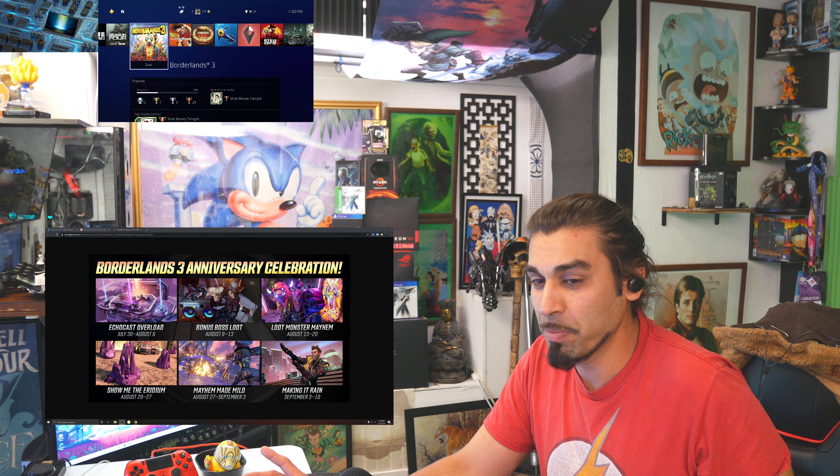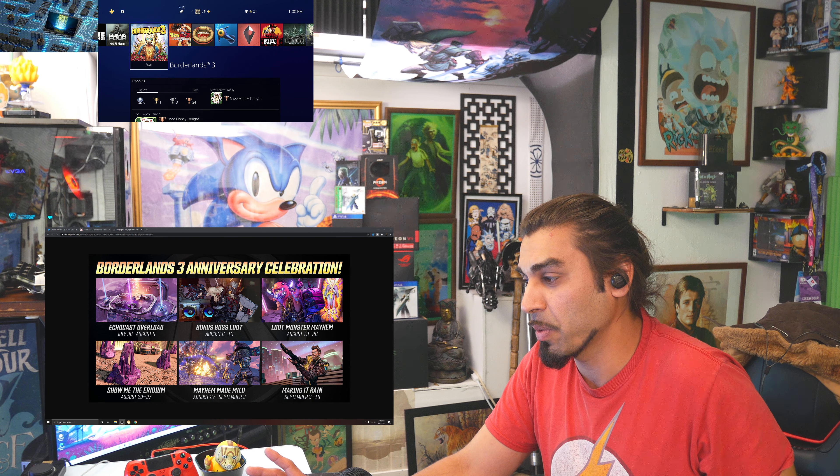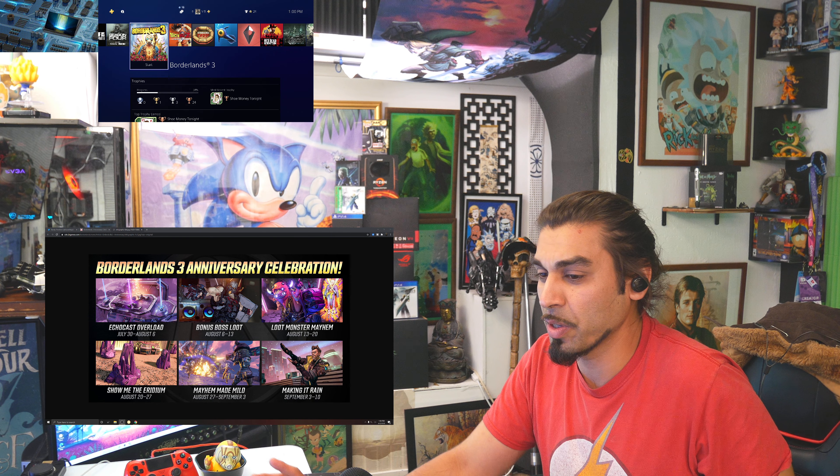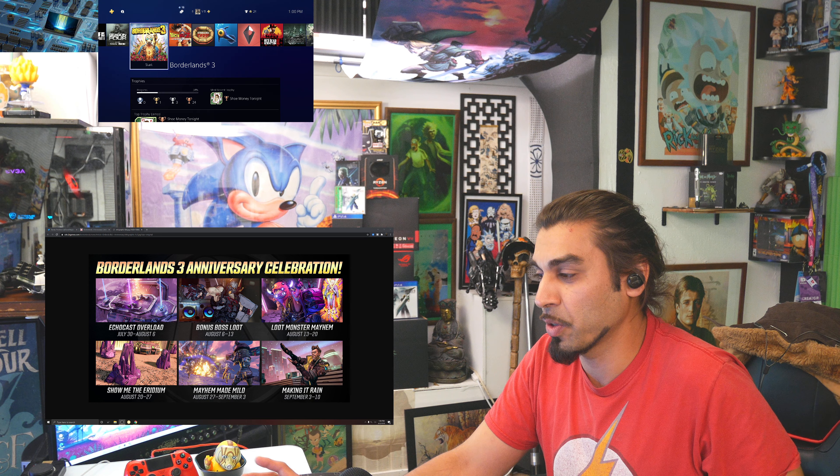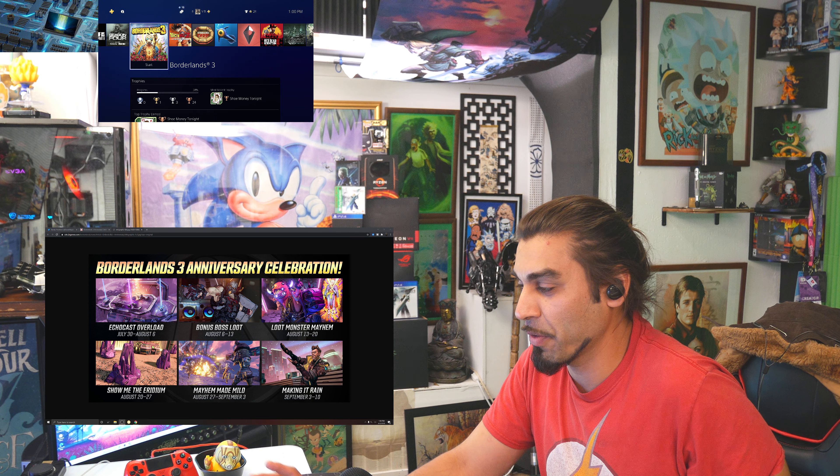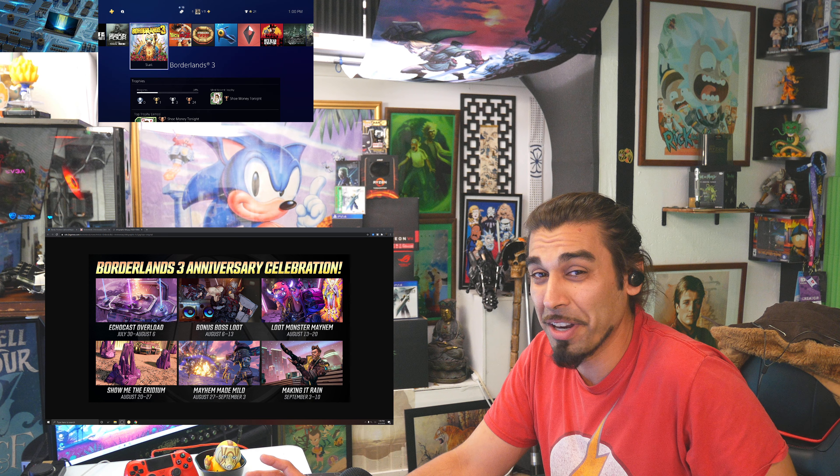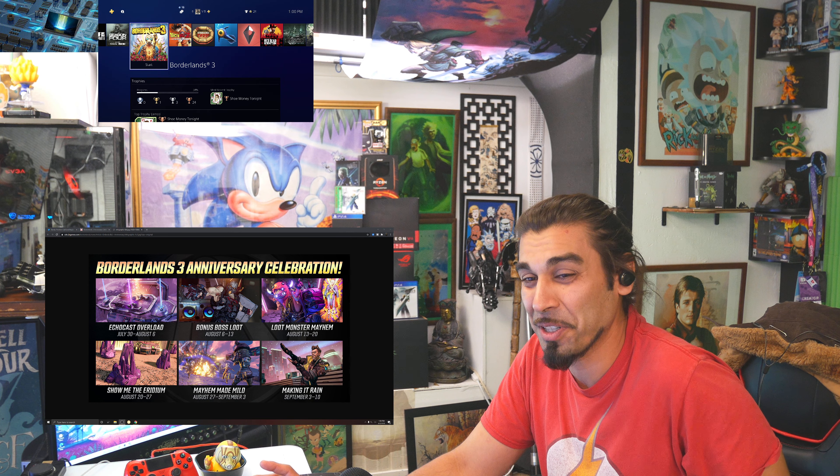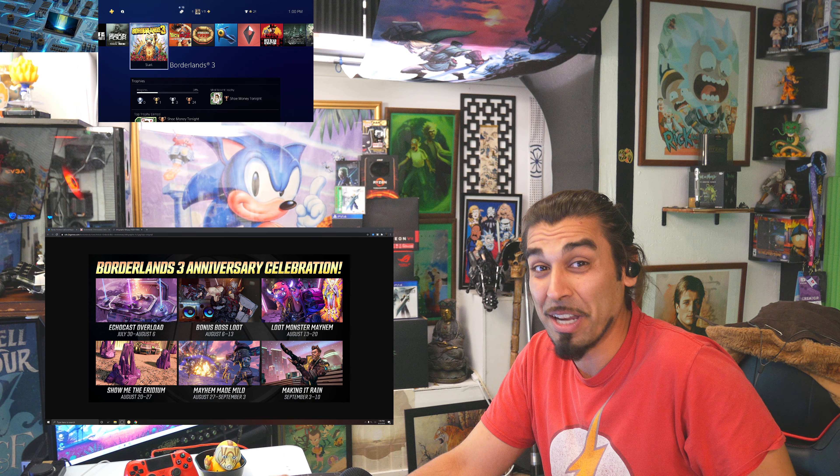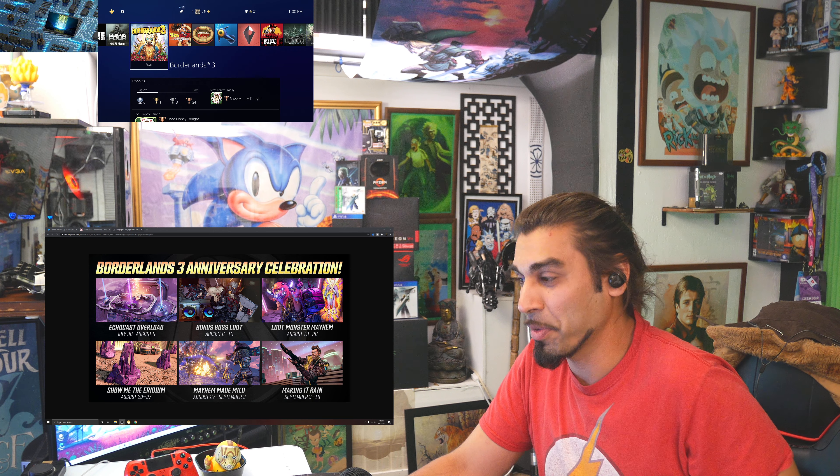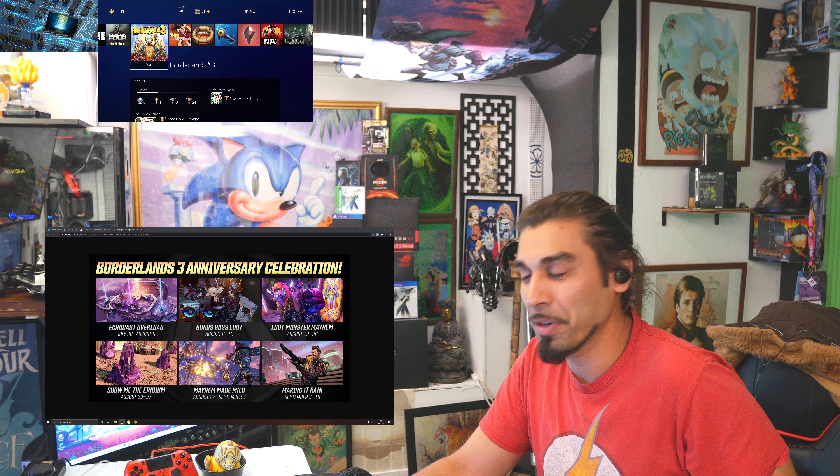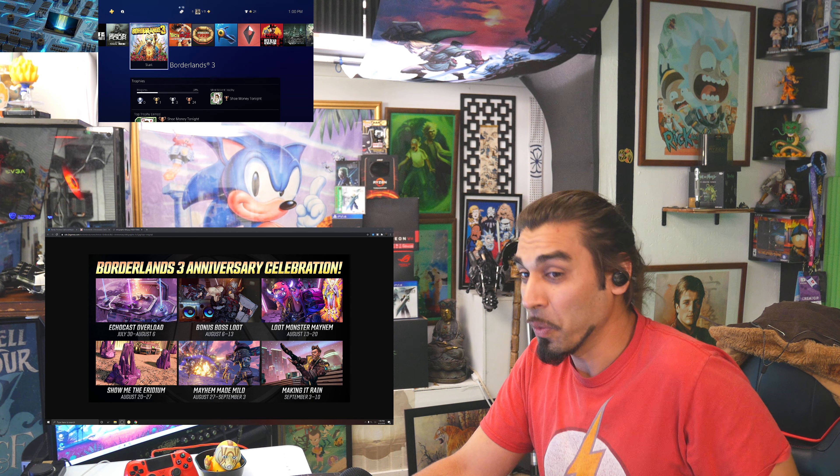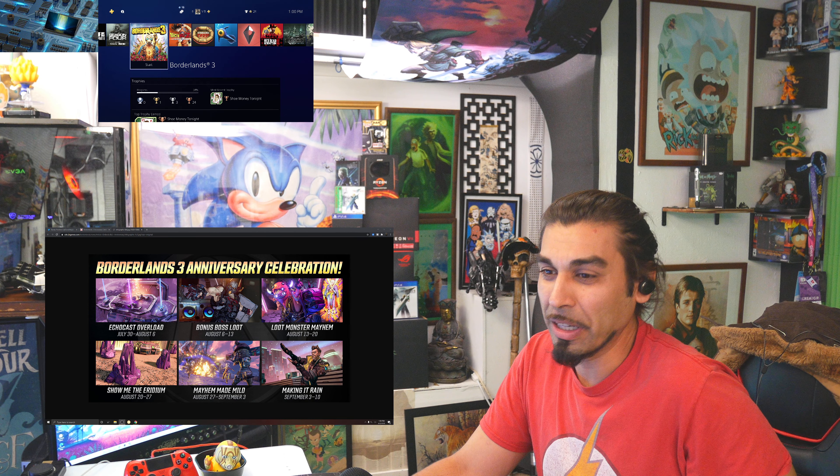But one of the things that we're looking forward to is we are trickling towards the anniversary, the one-year anniversary of Borderlands 3. It's crazy, September, the first few weeks we were trucking through a whole new story as it was making its rounds around the world.